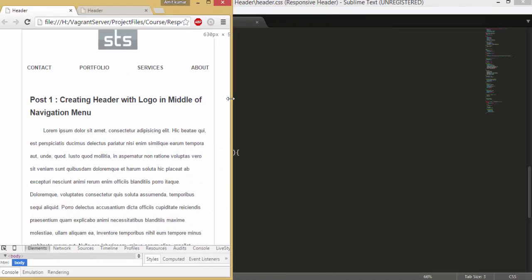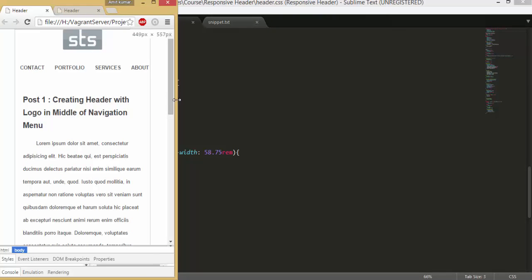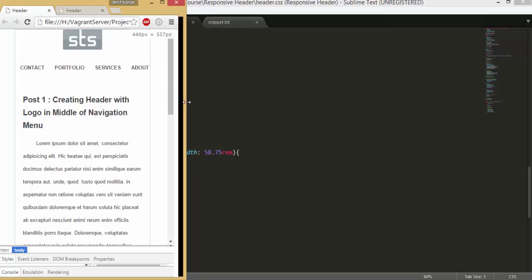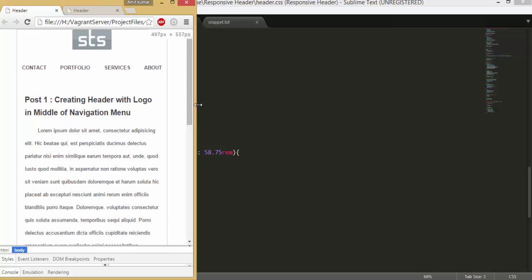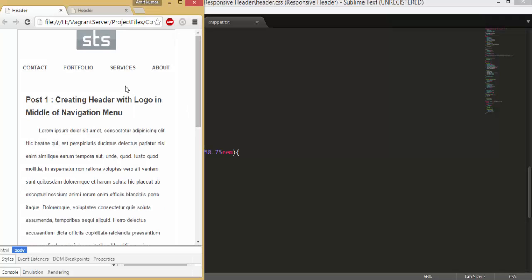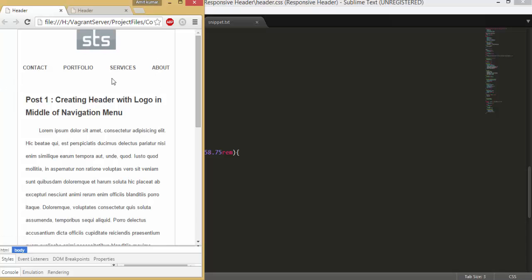At about 540 pixels we are going to change the navigation menu again — we're going to include our hamburger icon and change the navigation style completely.